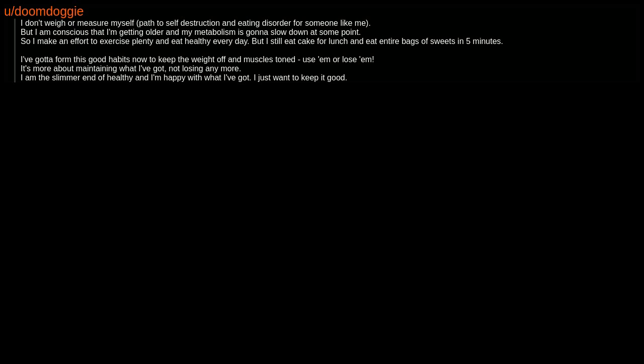I've gotta form these good habits now to keep the weight off and muscles toned. Use em or lose em. It's more about maintaining what I've got, not losing anymore. I am the slimmer end of healthy and I'm happy with what I've got. I just want to keep it good.